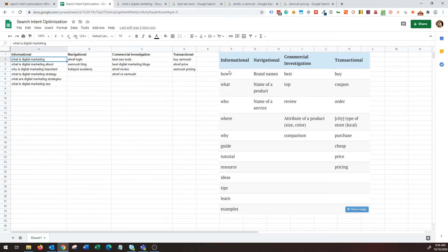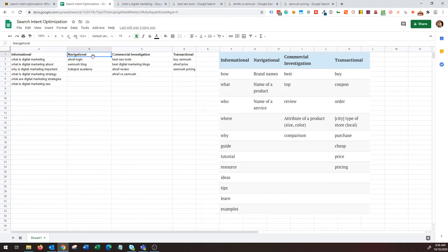How, what, who, where, why, guide, tutorial, resource—these are some examples of keywords that an informational query might have. The next one is navigational query. Navigational queries are when the user really wants to go to a specific section within a website.